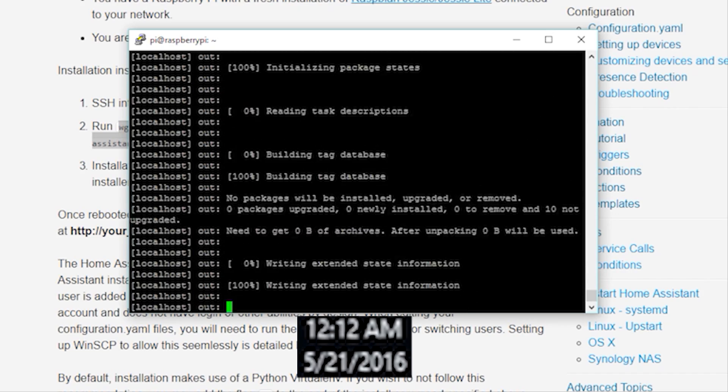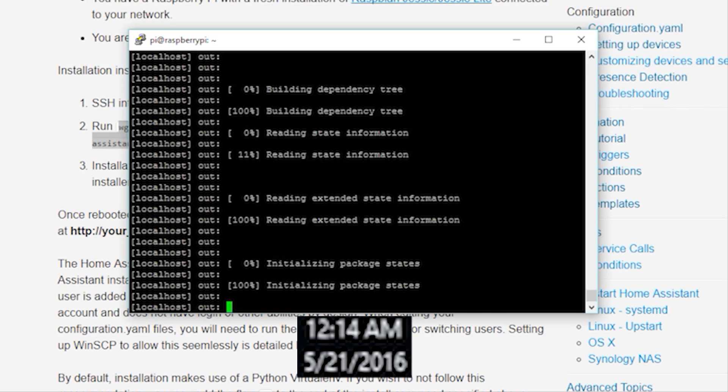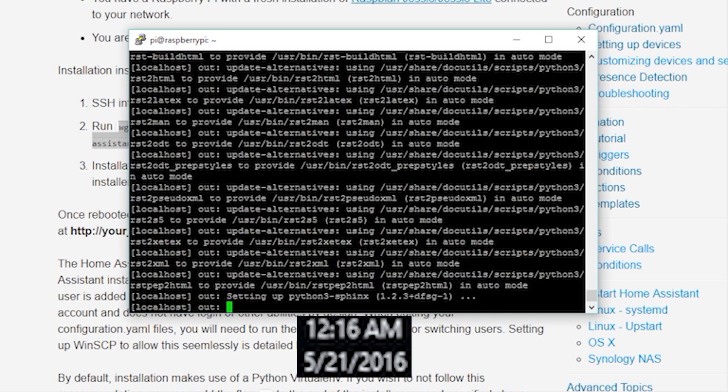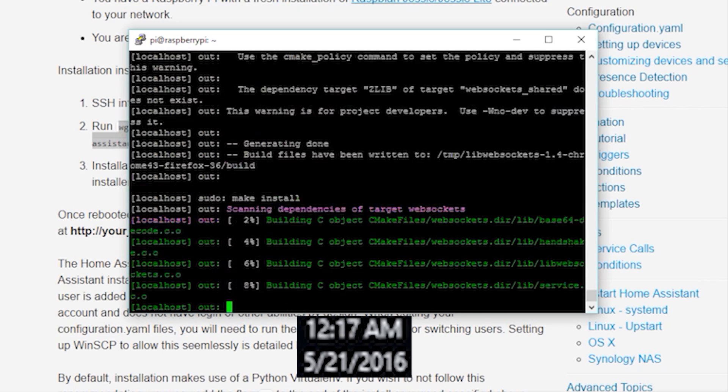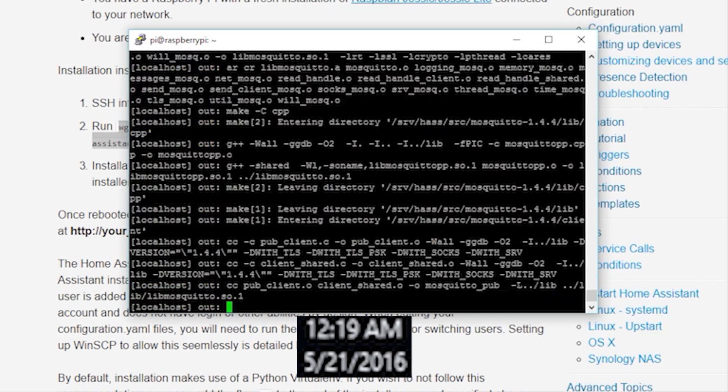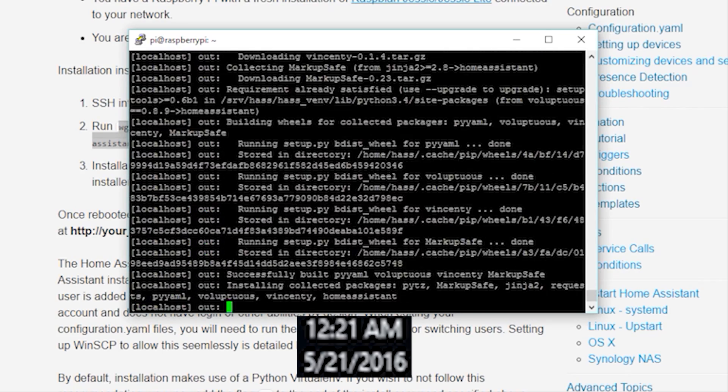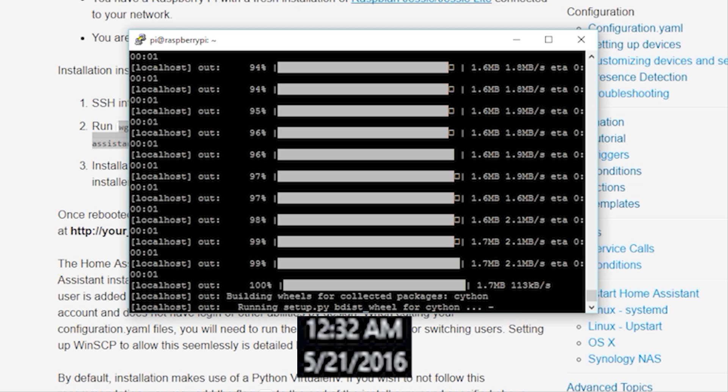For this video, I'm installing Home Assistant on a Raspberry Pi 2. If you're using a Raspberry Pi 3, it'll probably go a little faster. And if you're using a Raspberry Pi 1, you'll probably just want to buy a new Pi.